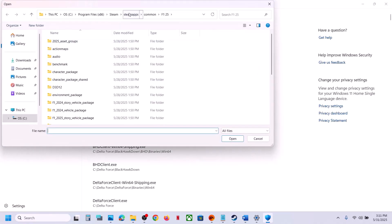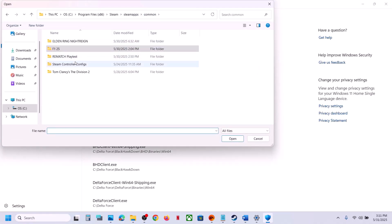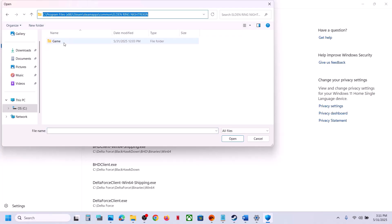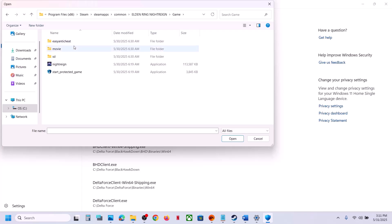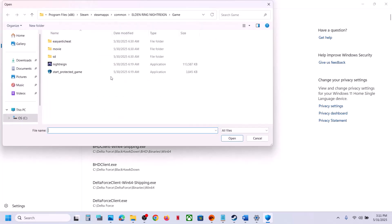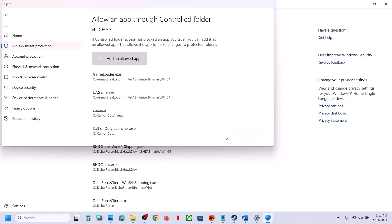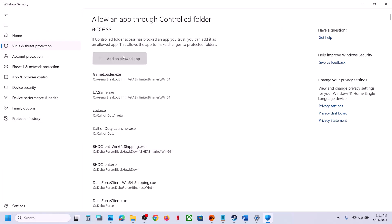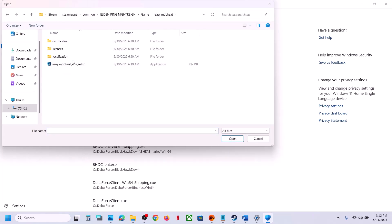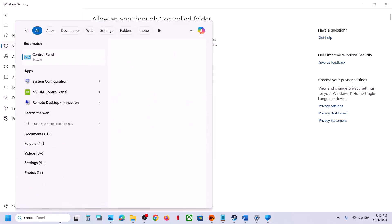Click Add an Allowed App, click Browse All Apps, go to the game installation folder, open the game folder, select the game exe file, and click Open. Again click Add and Allowed App, browse all apps, select the other exe file and click Open. Again click Add and Allowed App, browse all apps, and this time open Easy Anti-Cheat and select that exe file and click Open.